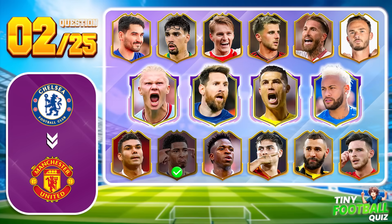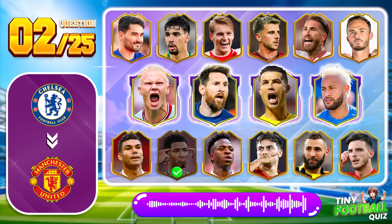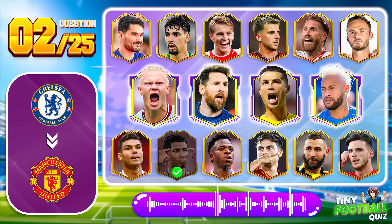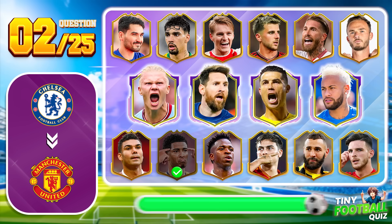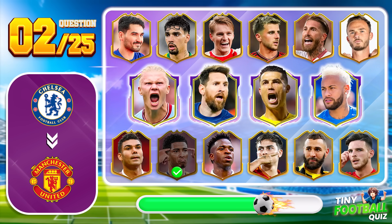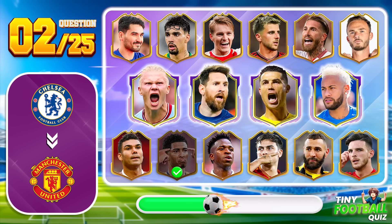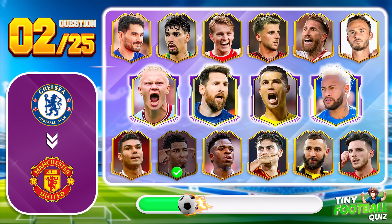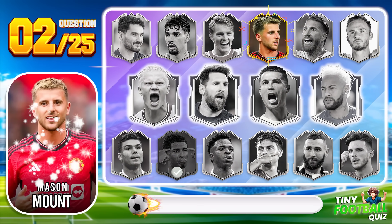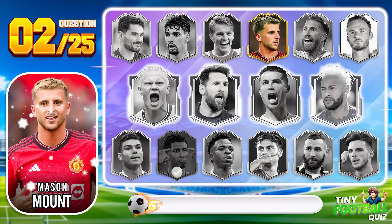Question 2. A very familiar player — can you guess who? That's right, he is Mason Mount.